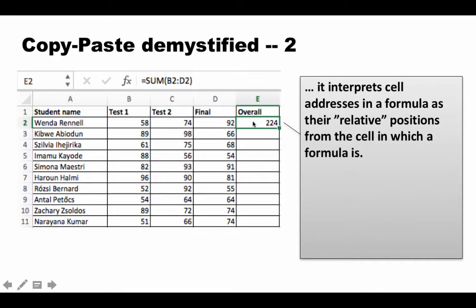So SUM(B2:D2) is interpreted as: sum the range starting three columns to the left on the same row, ending one column to the left on the same row. When you paste it, Excel converts this interpretation back into the corresponding formula for the current cell wherever you're pasting.